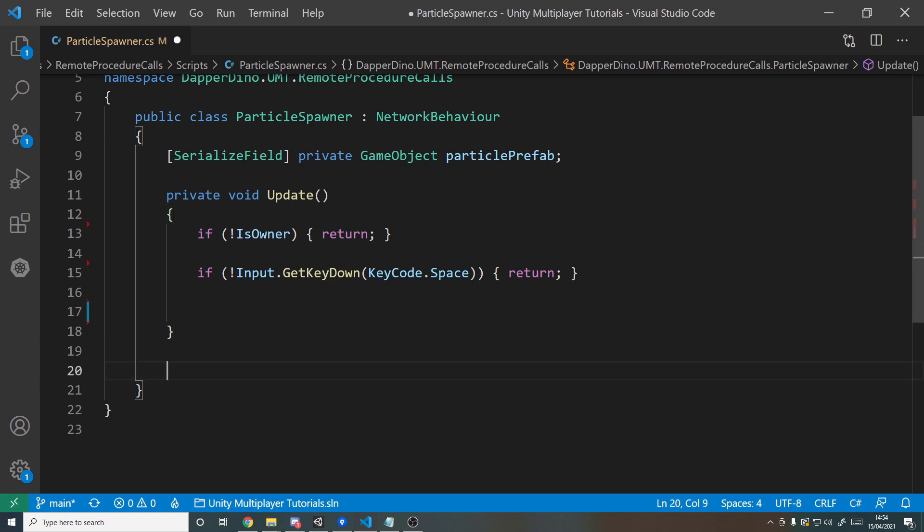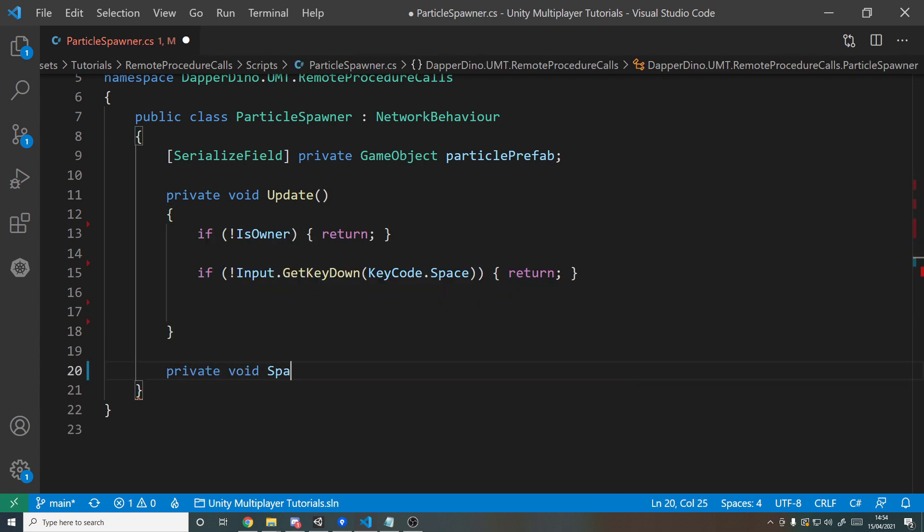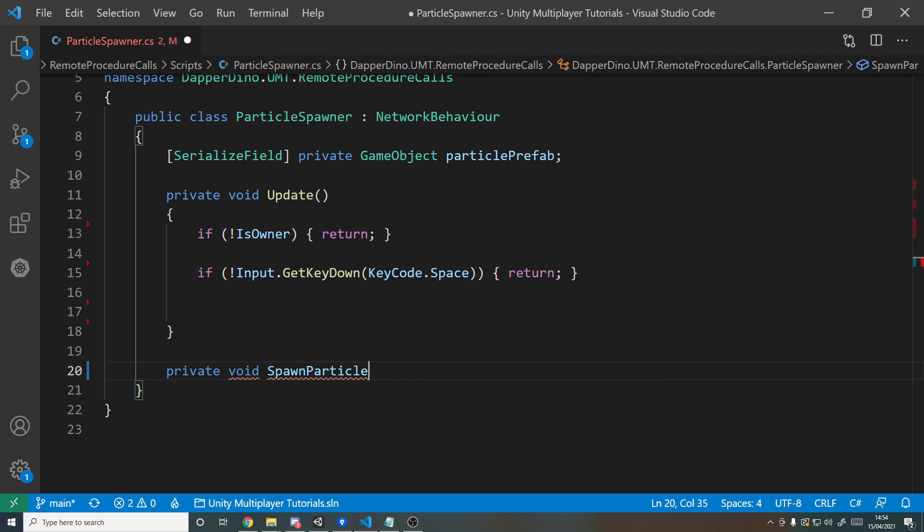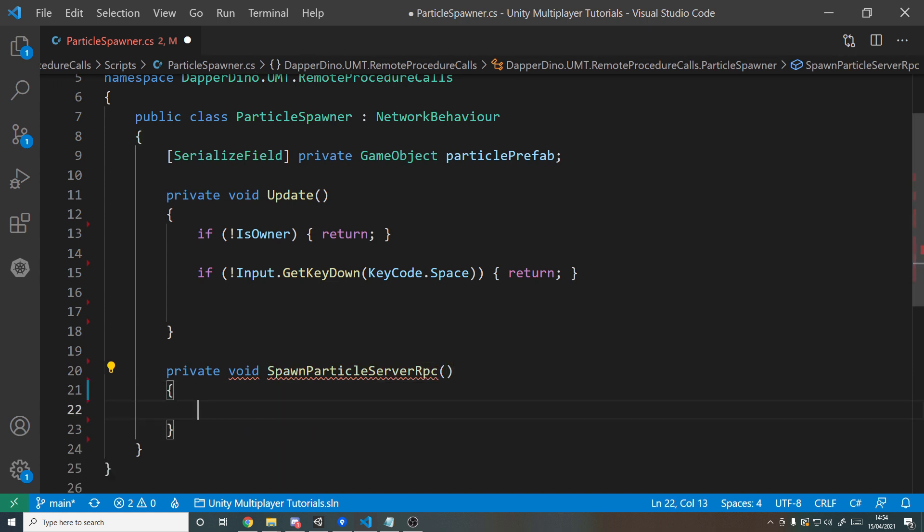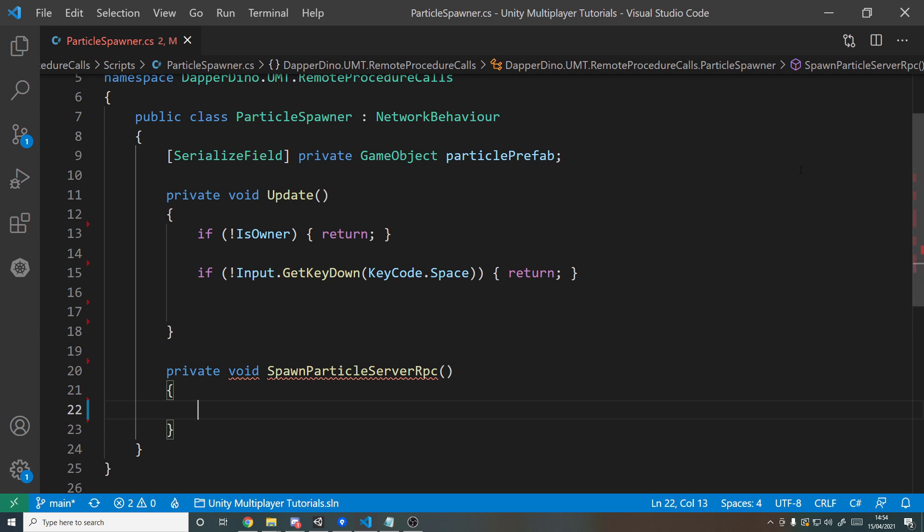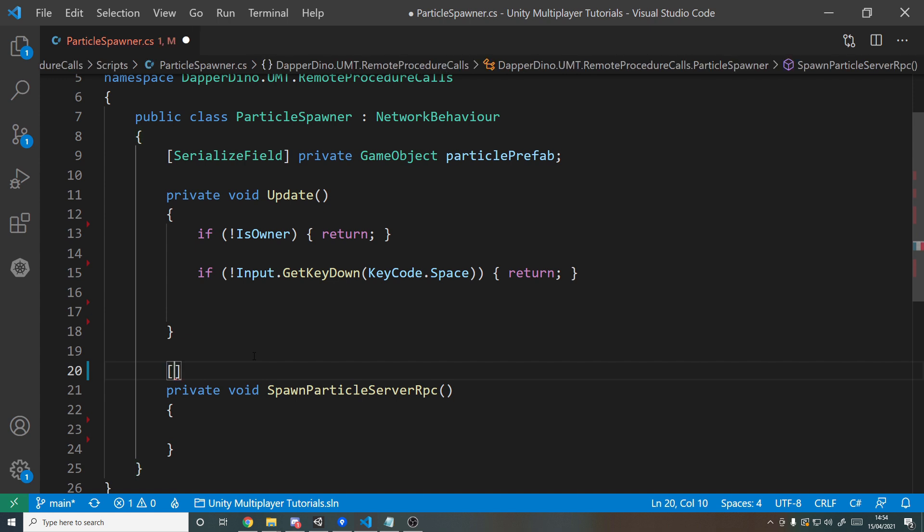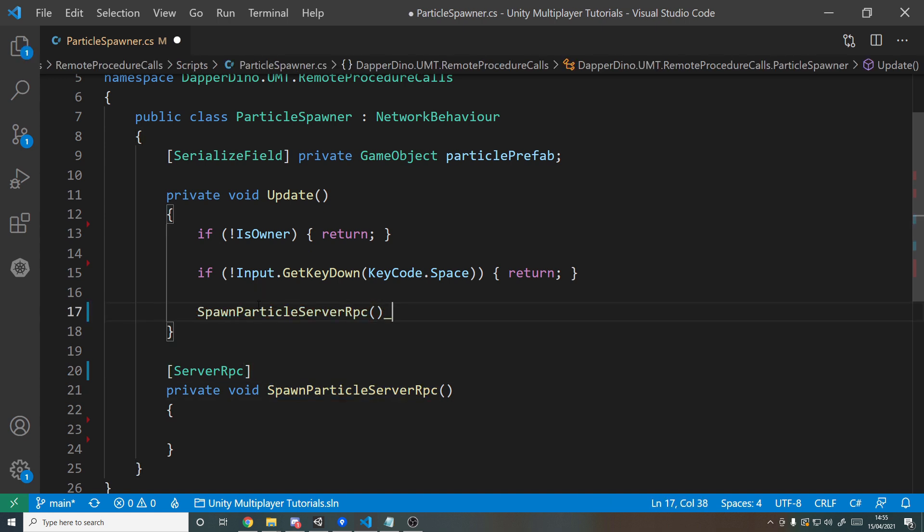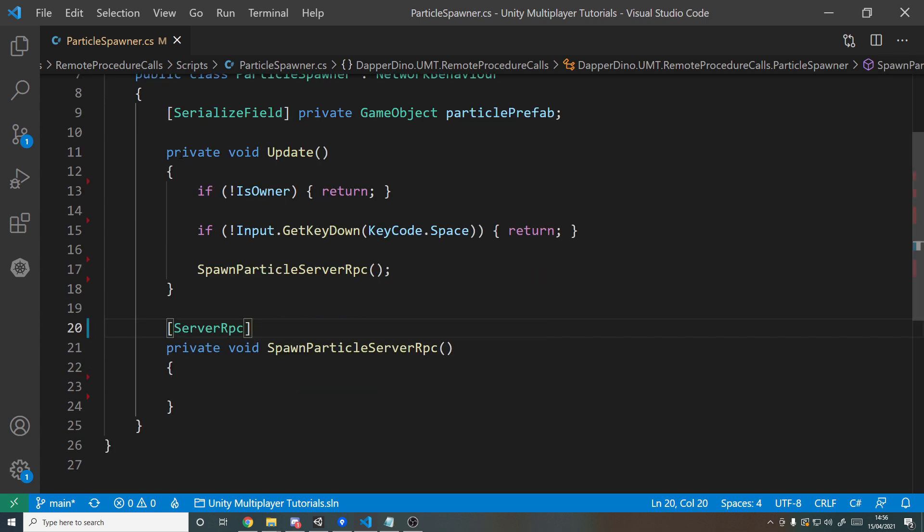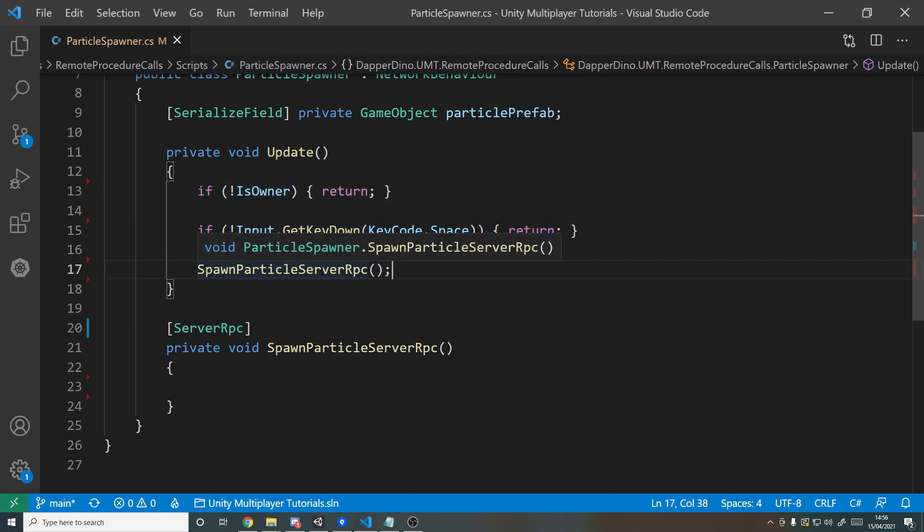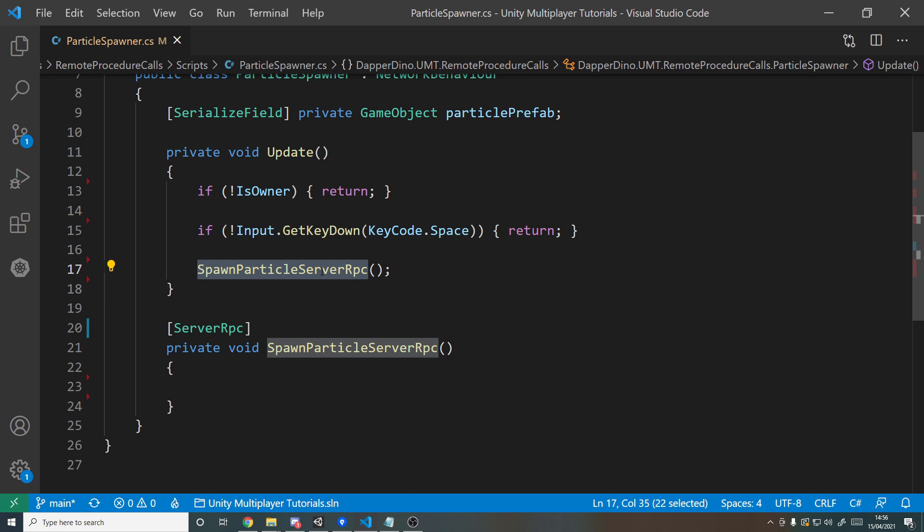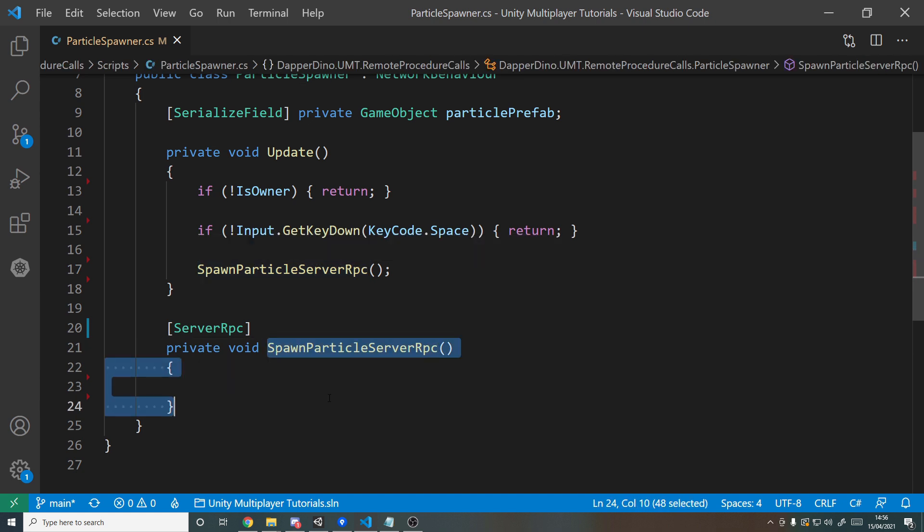So of course with the RPC you can do whatever you like here—you could get it to play a sound effect, spawn a particle effect like what we're doing, you can get it to do 10 different things and then spawn a particle effect at the end. You can write whatever logic you like because it's just going to be a normal C# method. If we make over here private void and we'll call it SpawnParticleServerRPC, because that's just a requirement by MLAPI into a method here. And the one other thing we need to do is add an attribute, so on the line before the method inside of square brackets you want to type ServerRPC like so.